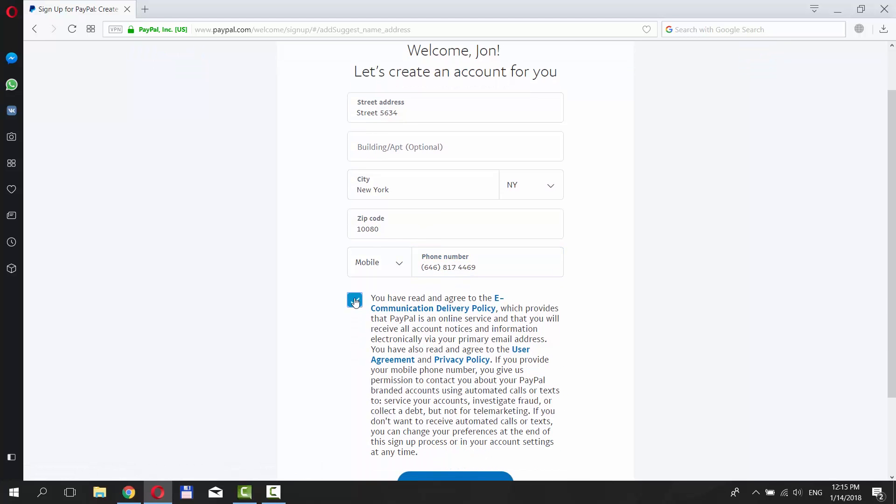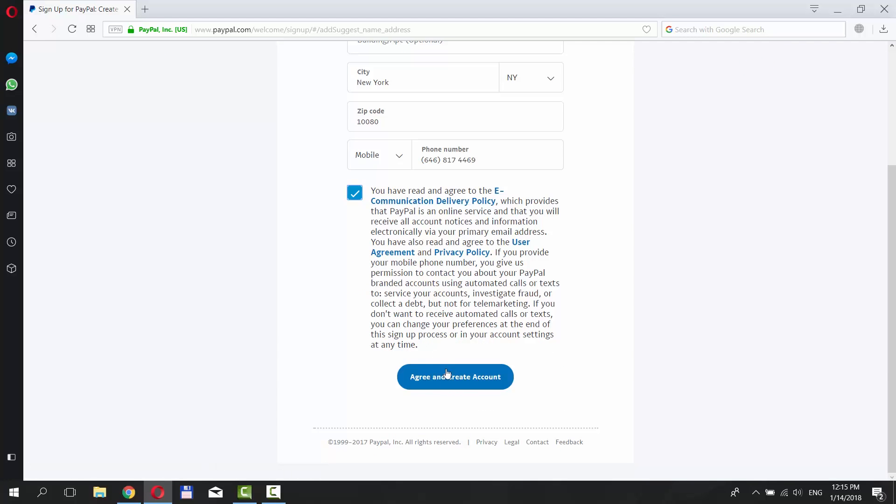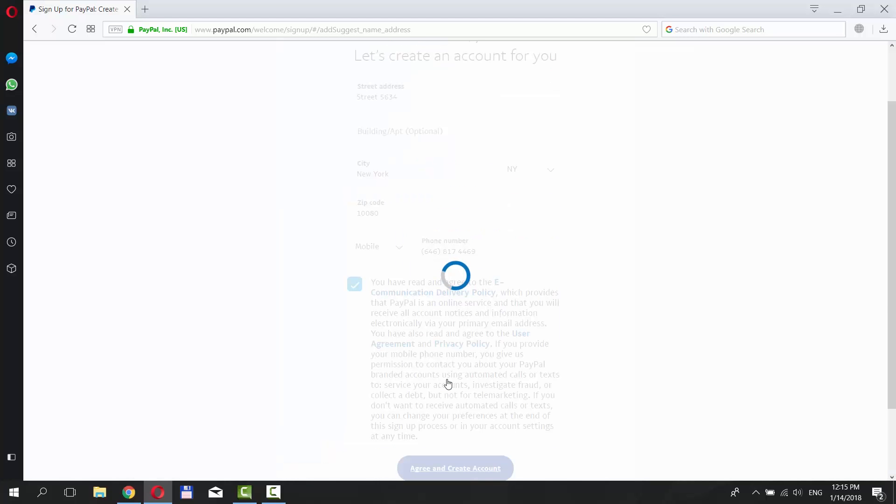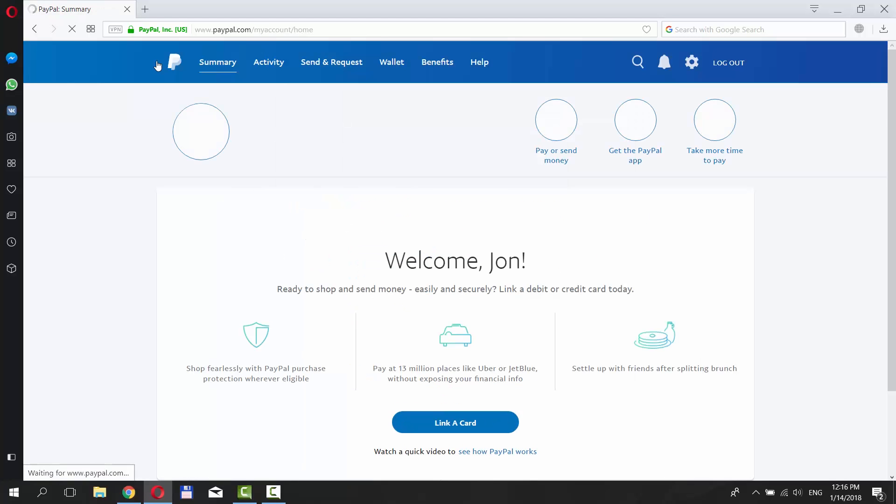Check License Agreement. Click on Agree and Create Account. Click on the PayPal icon at the top of the window.